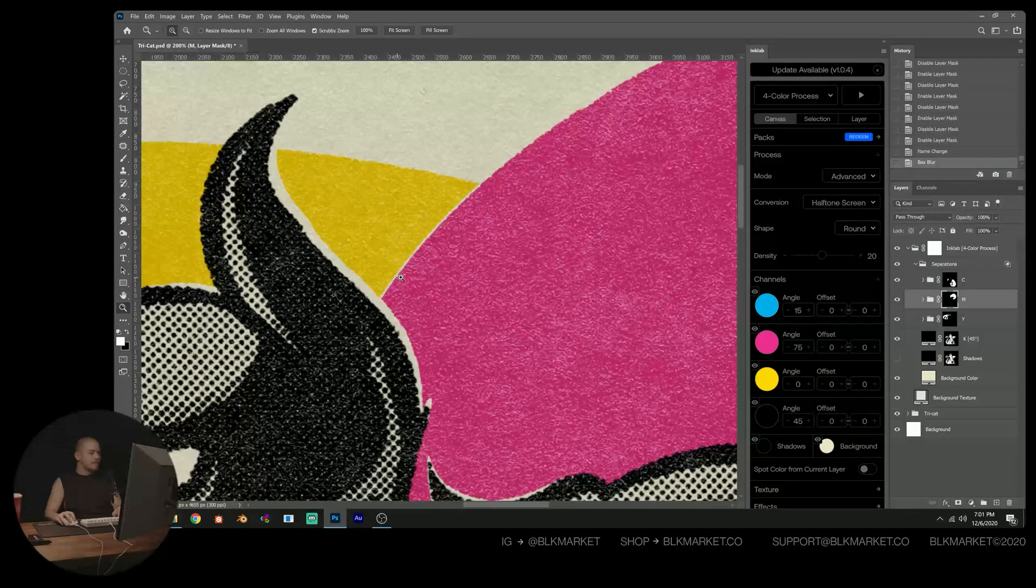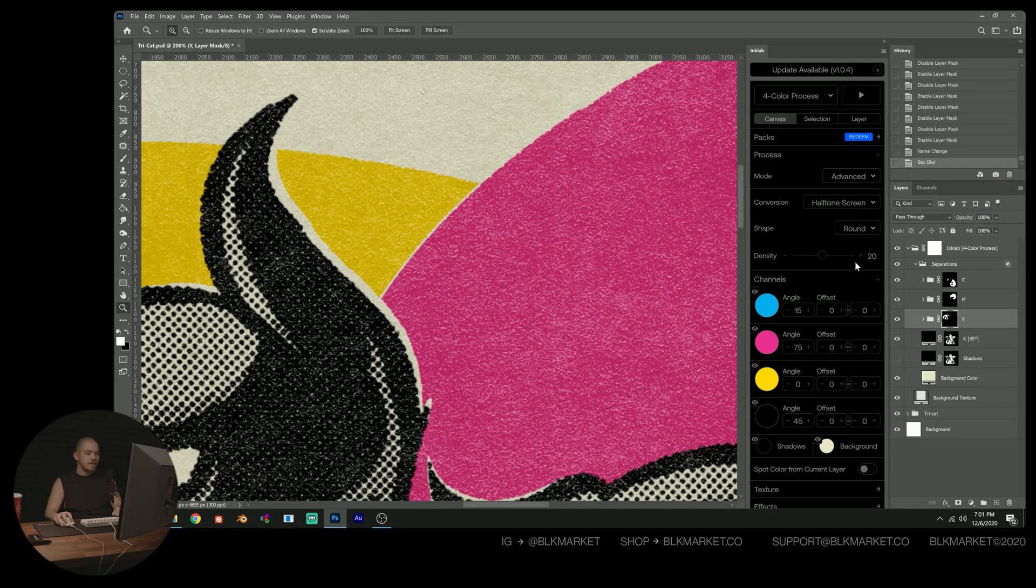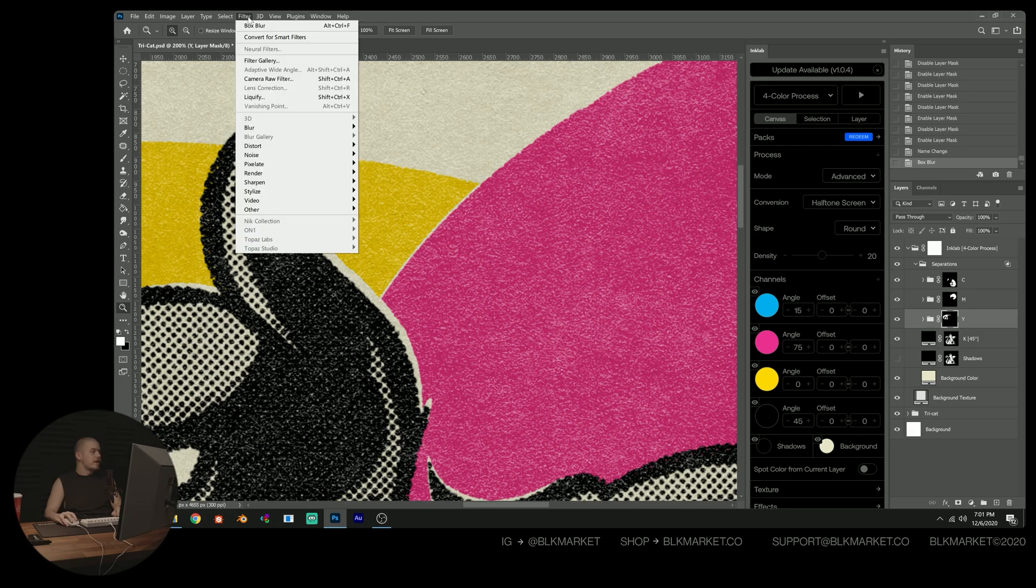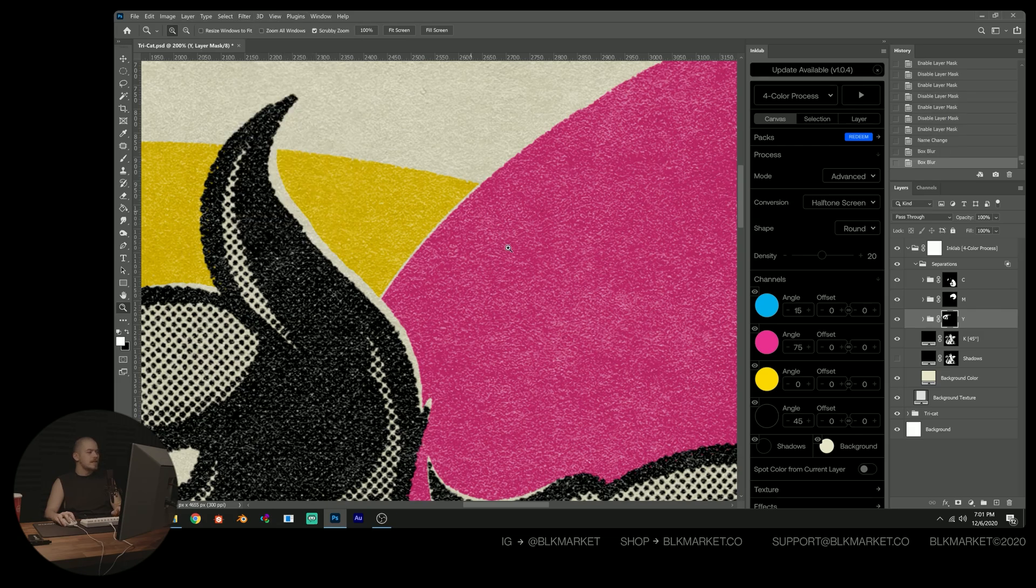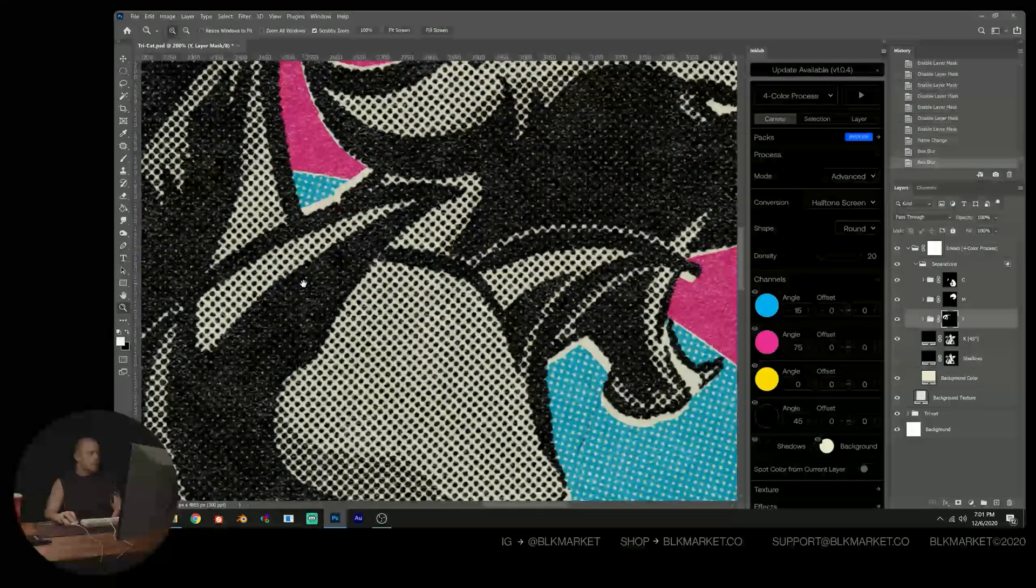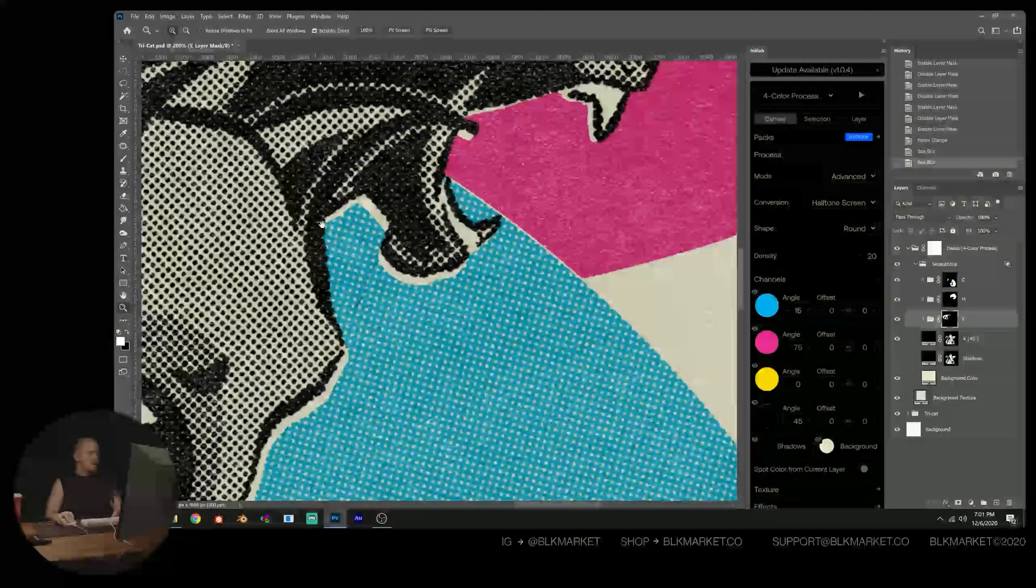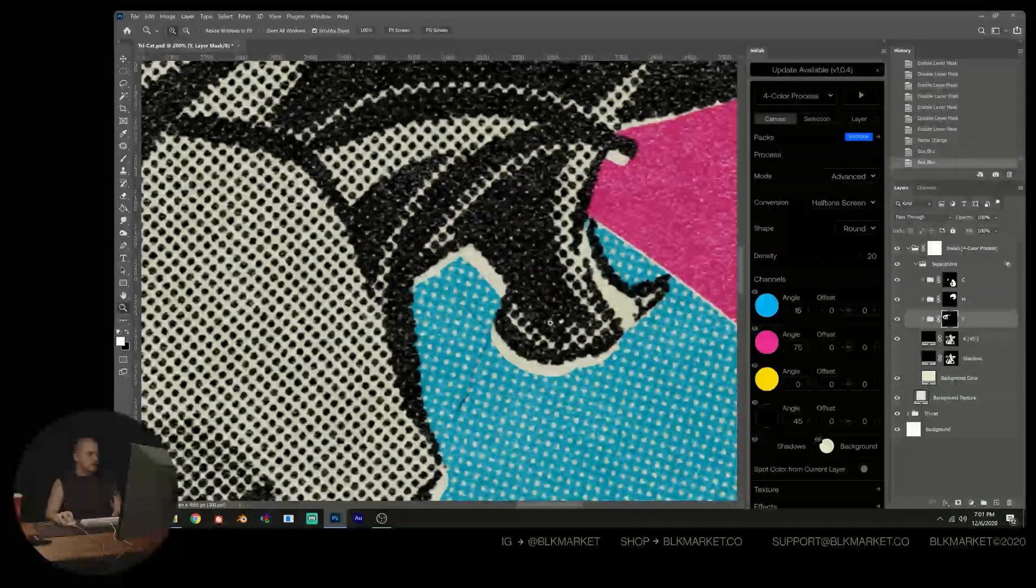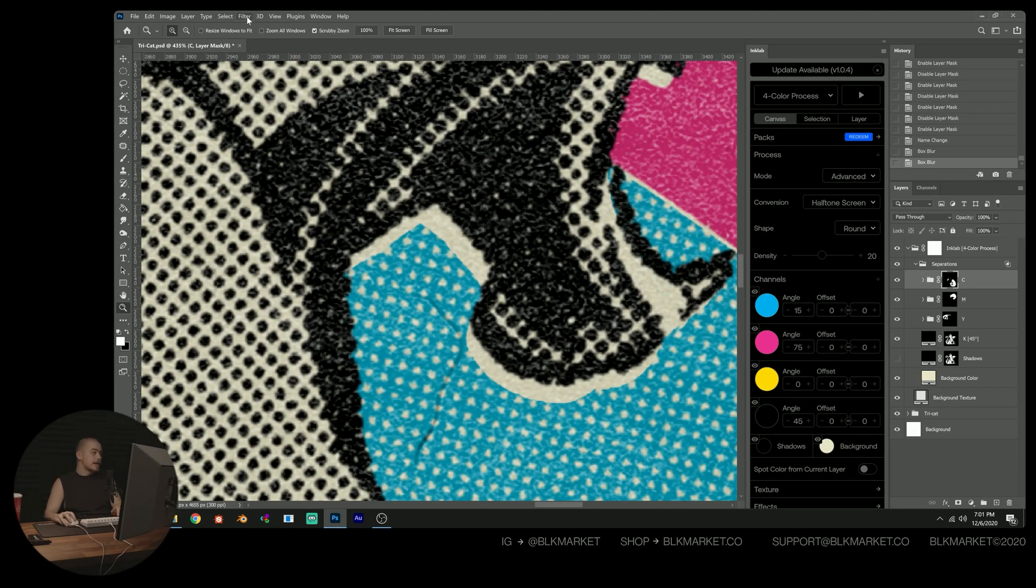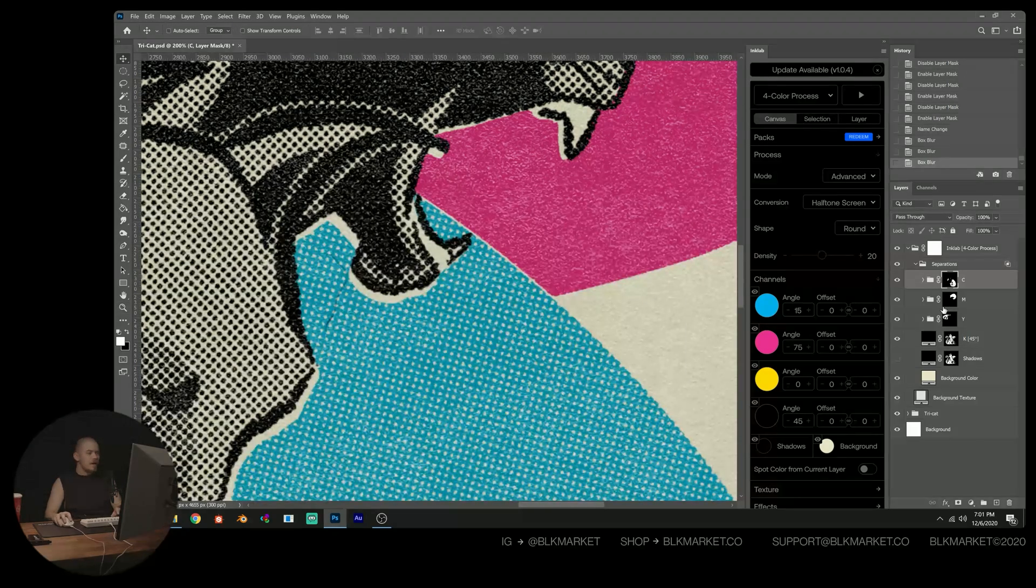It kind of just blends a little bit better when you do that. Don't go crazy with it, but just a soft box blur on your outer mask can really help.